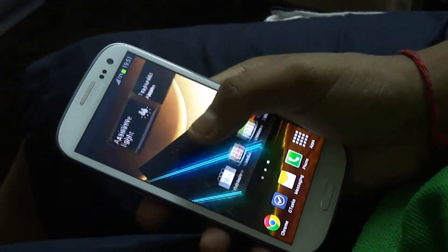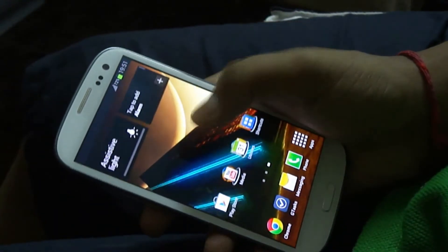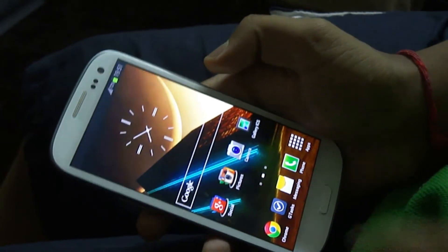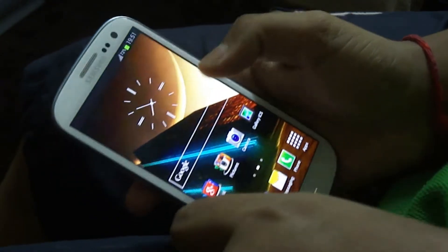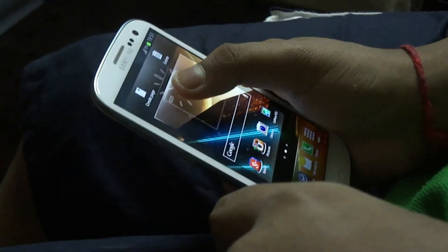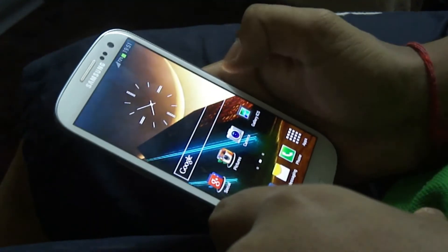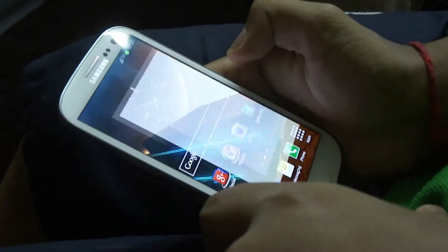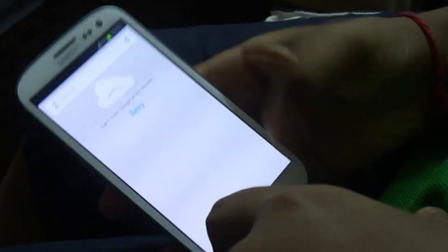Upon unlocking, no launchers running here — it's the stock launcher with 3 pages. On my home screen, at least the center screen, there is a clock widget which came stock with the phone, a Google search bar and 2 folders.